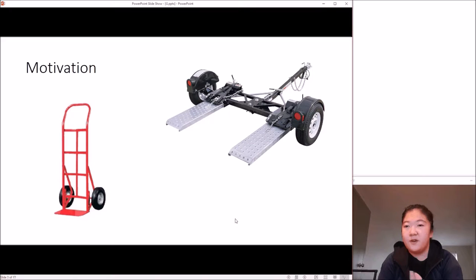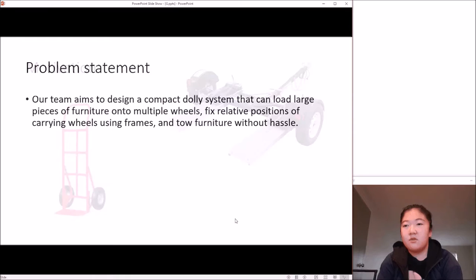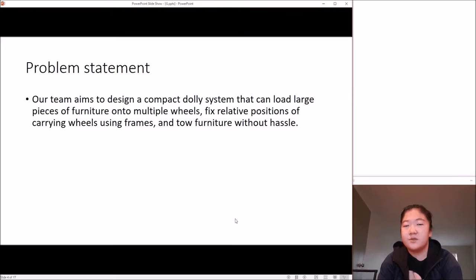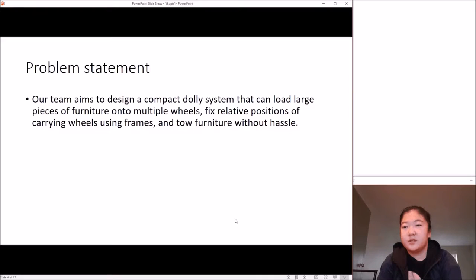Our group wanted to design a dolly system that can load large pieces of furniture onto multiple wheels, fix relative positions of carrying wheels using frames, and move furniture without hassle.